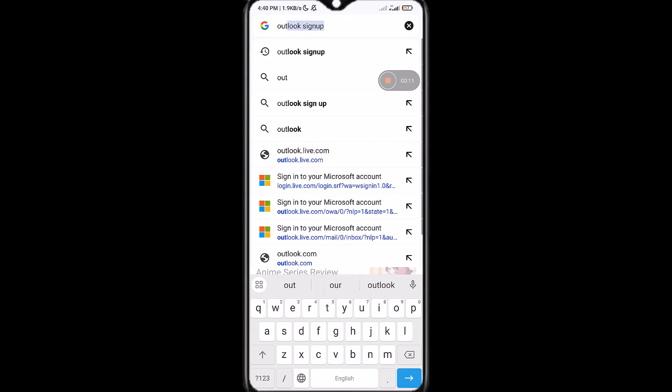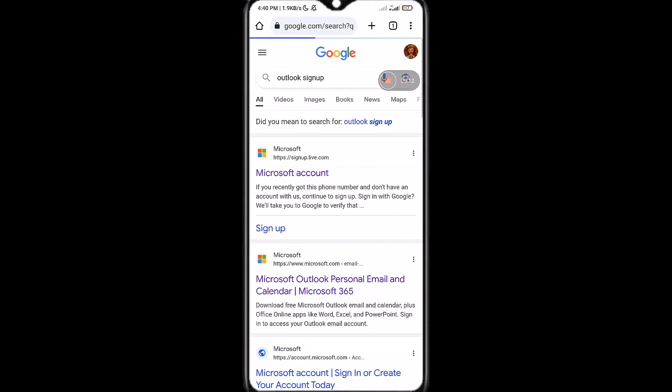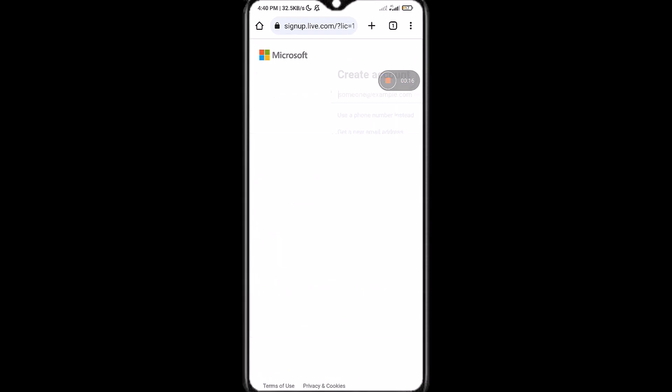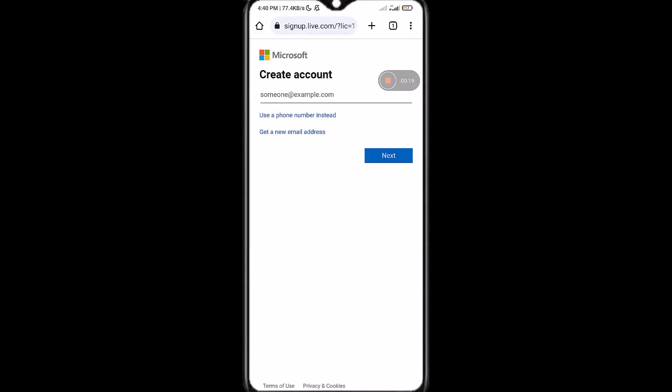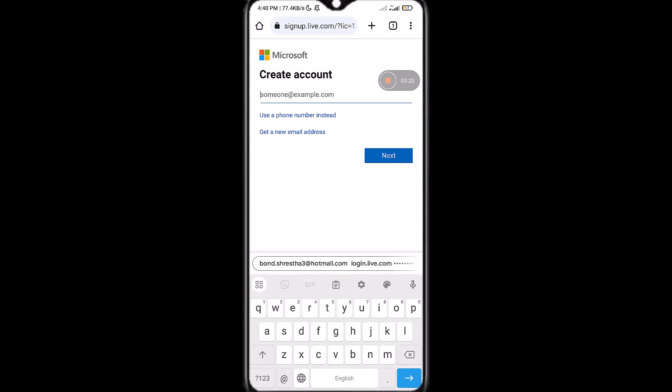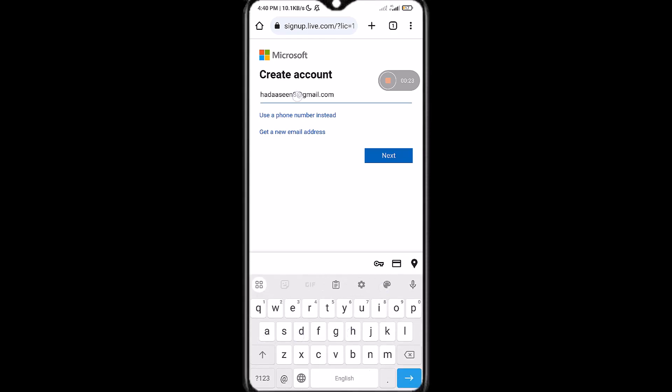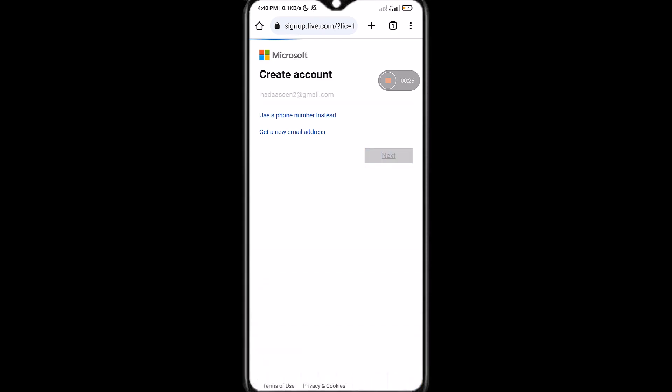for Outlook sign up and tap on the first link that will be shown to you, that is from Microsoft. Now what you have to do is simply create an email address for you, tap on next after that,